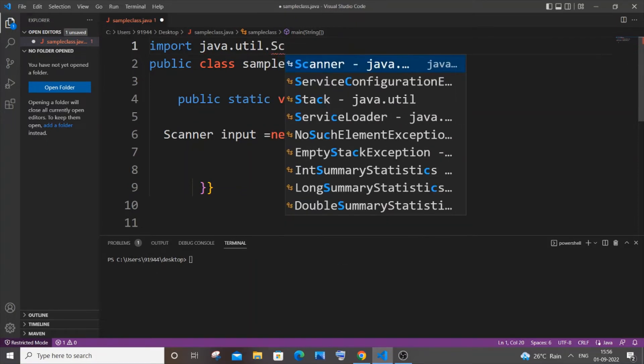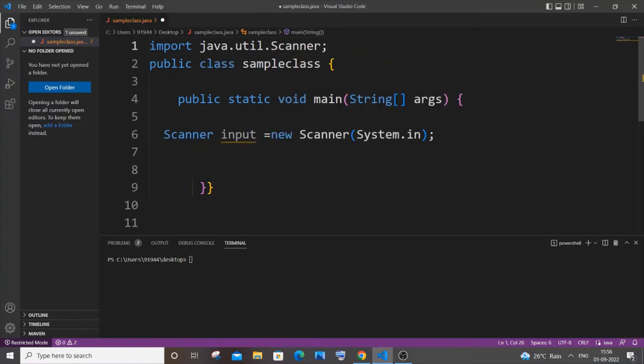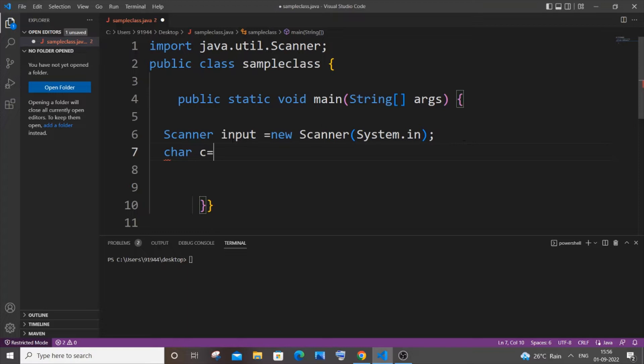So just come to the next line. It's going to be c, the character variable, equal to our Scanner object variable which is input, so it's going to be input.next(). We will be using the next function.